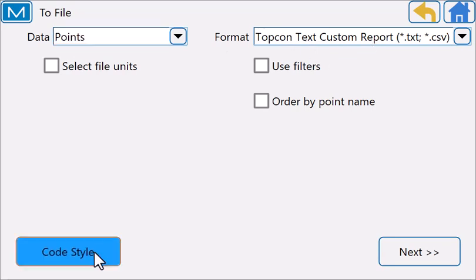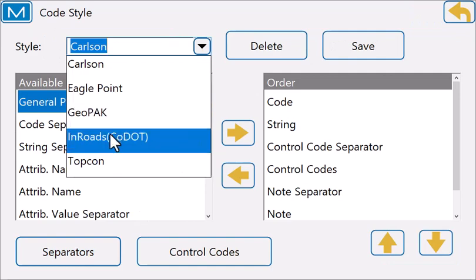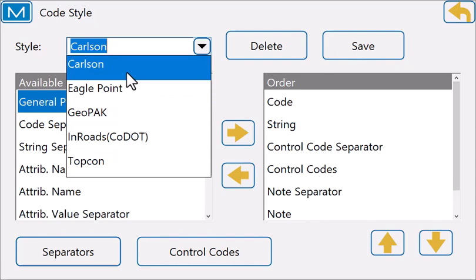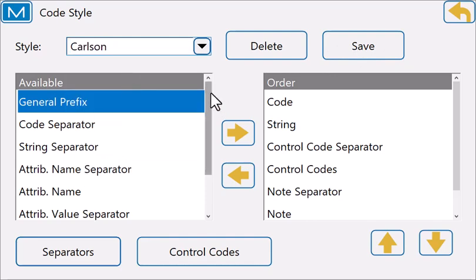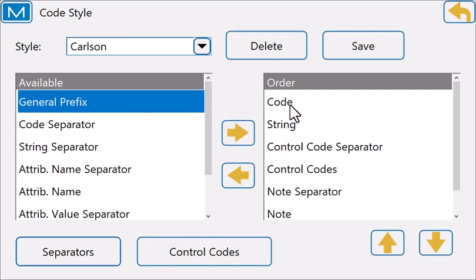I'm going to adjust the code styles. There are some that are preset inside the software when it installs, but you can by any means create your own. There's a list of options to choose from, and on the right-hand side, we can set up the order that these appear.